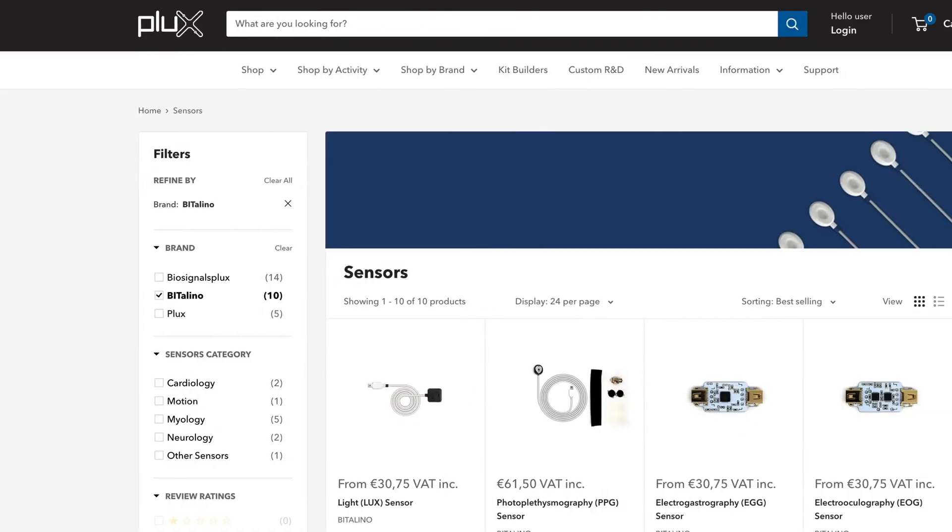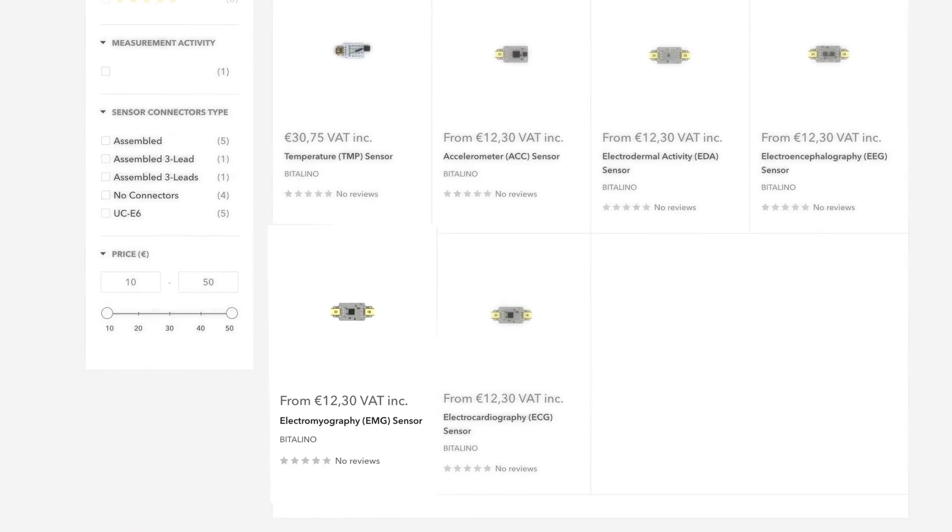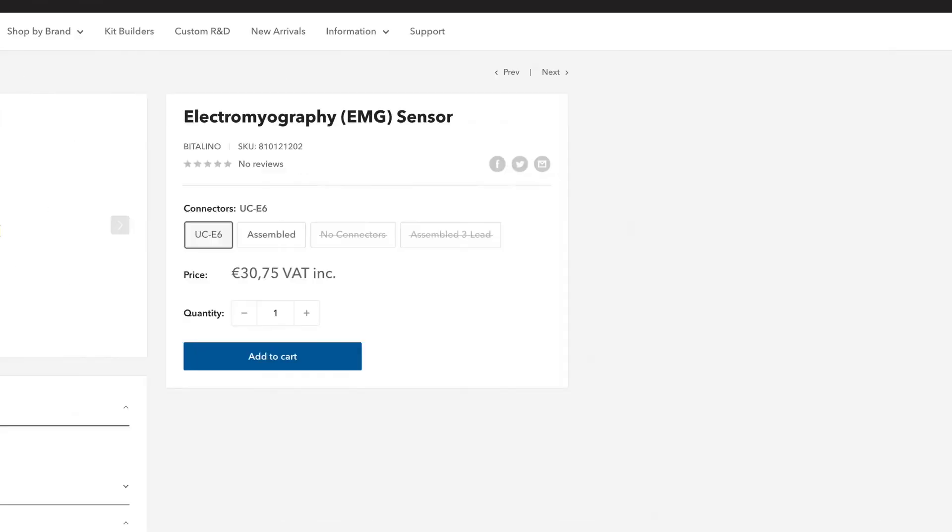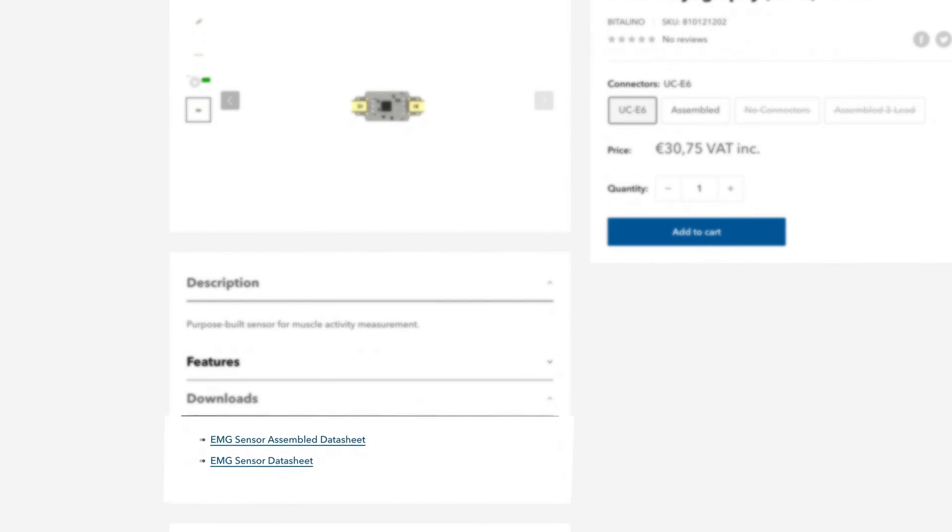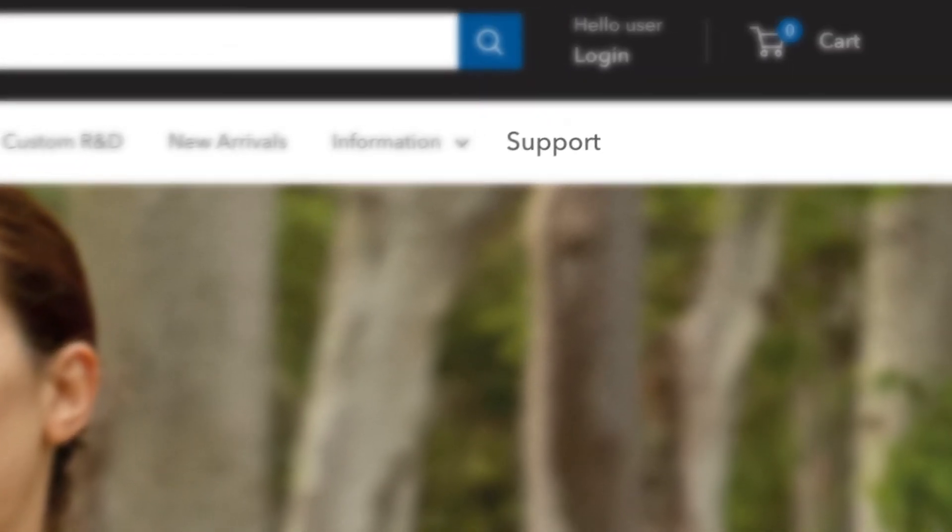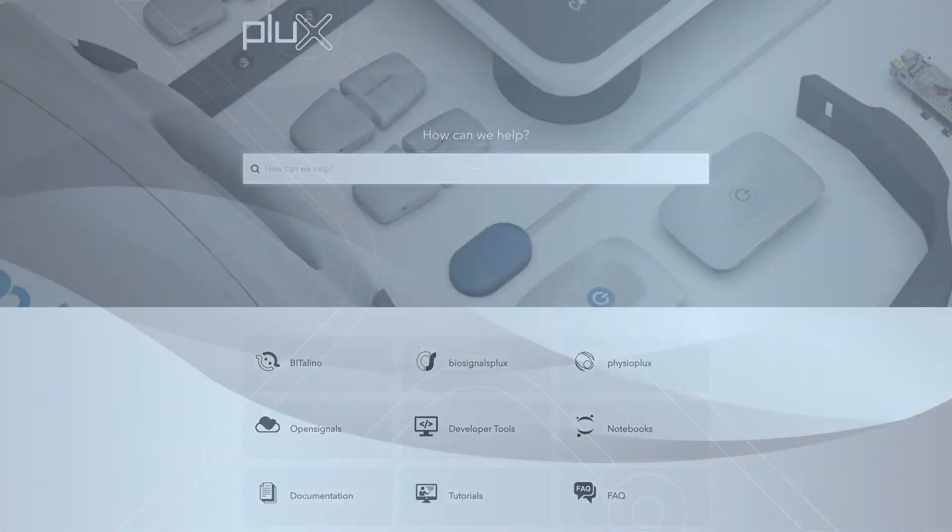So that's it! You can also download our EMG manuals and other documentation on our website. Just go to PluxBiosignals.com and visit our support page. Thanks for watching!